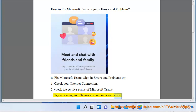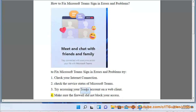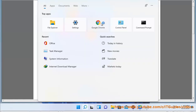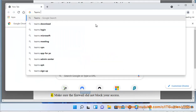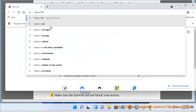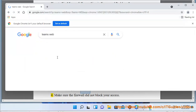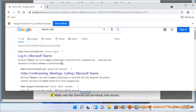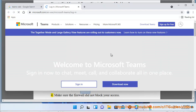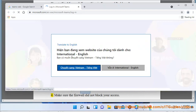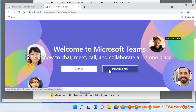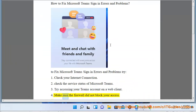3. Try accessing your Teams account on a web client. 4. Make sure the firewall did not block your access.